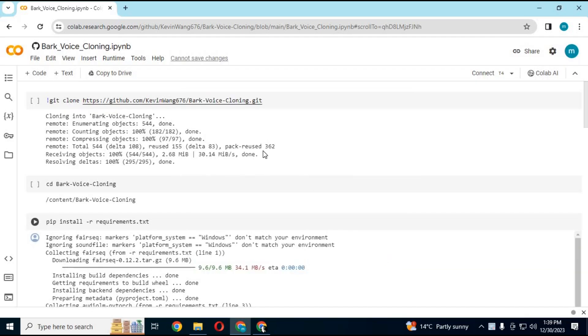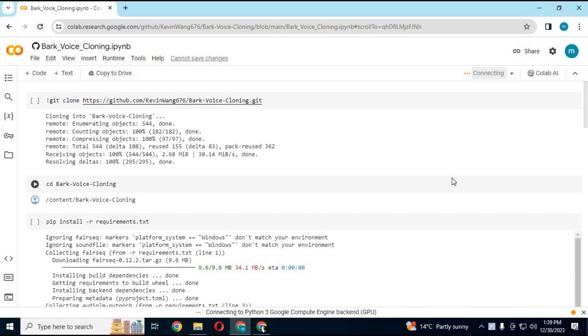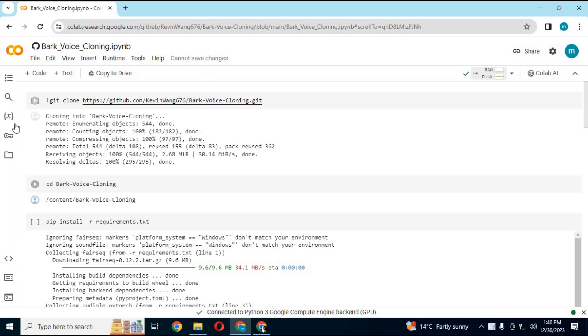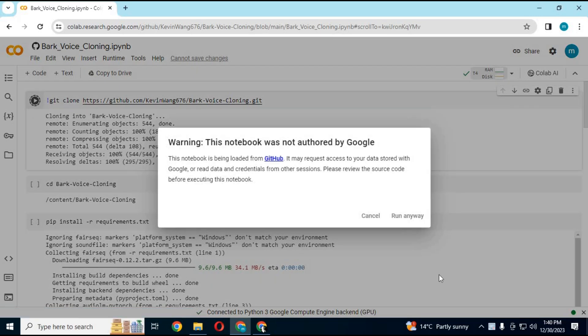Click on connect to connect with runtime. After connected, run first cell without any changes. This cell will clone main software in folder.